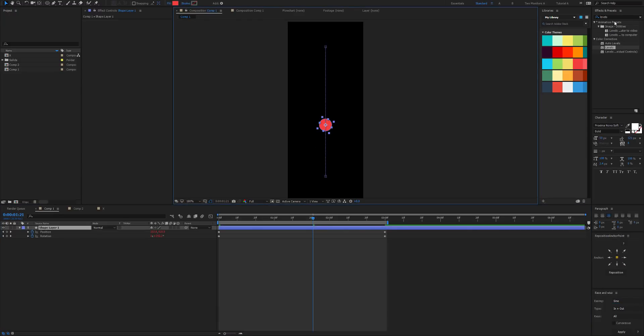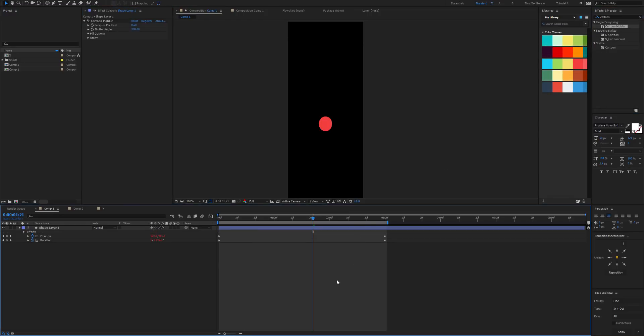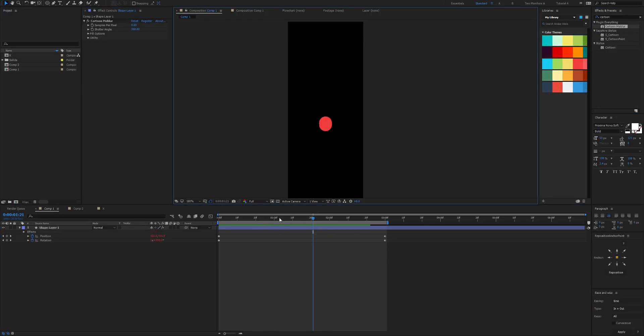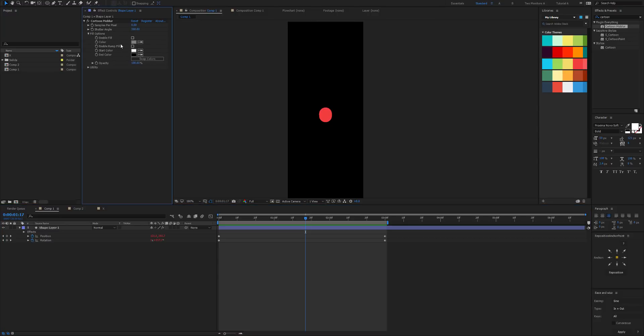What we want to do is then apply Cartoon Mobiler. It's currently looking pretty dull, so let's go ahead and change the fill to a gray color so we can see what we're doing, then let's increase the shutter angle to about 5,000.